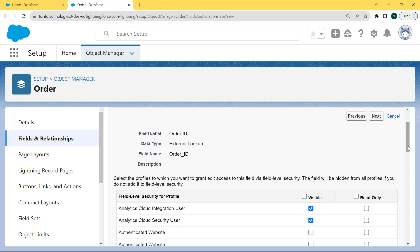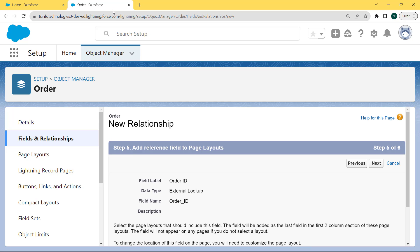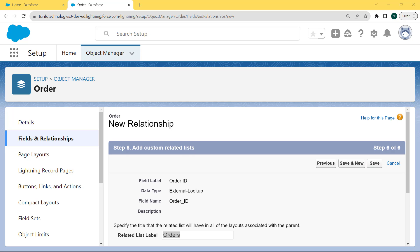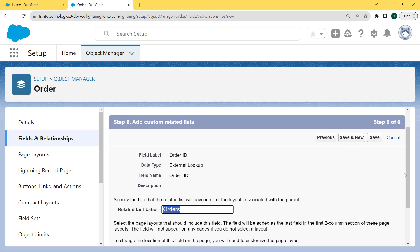Now establish the field level security. Select the profile to which you want to grant edit access to this field via field level security. The field will be hidden from all profiles if we do not add it to the field level security. To add all profiles, click on the Visible checkbox and click Next. Now we add the reference field to the page layout. Select the page layout that should include this field — the field will be added as the last field in the first two-column section of the page layout. The field will not appear on any pages if we do not select a layout. Click Next.